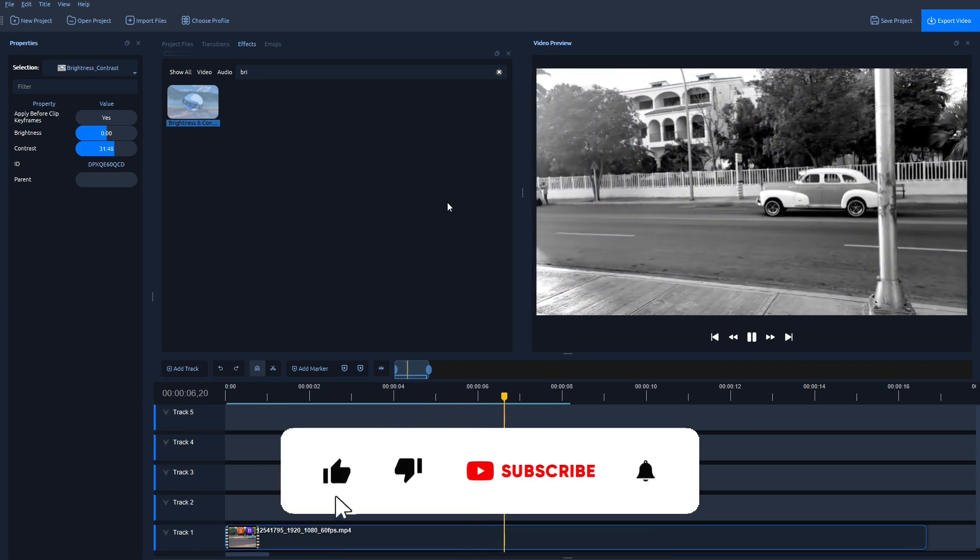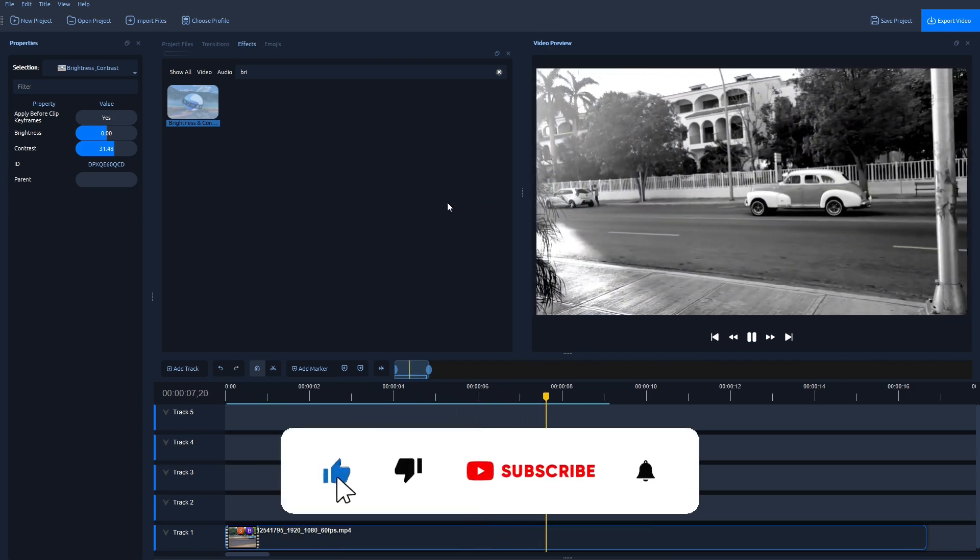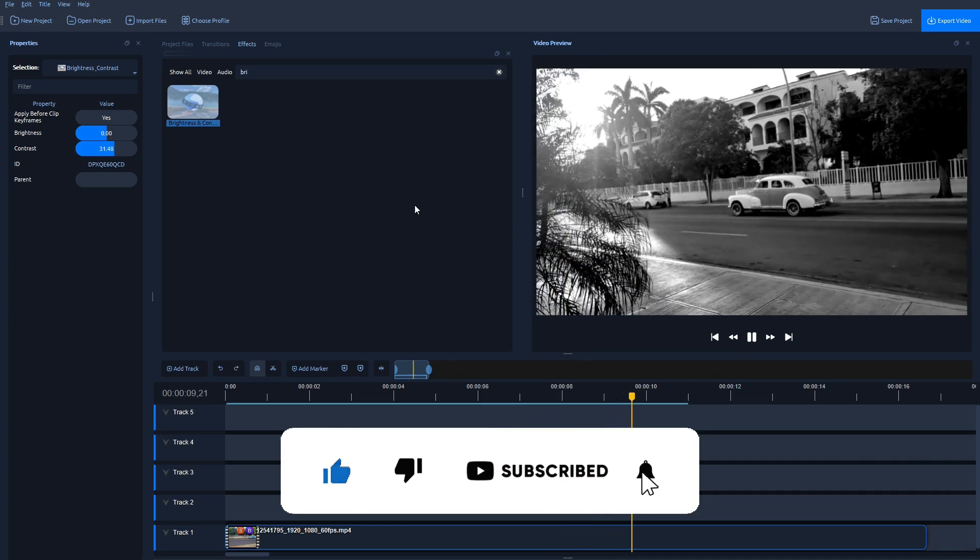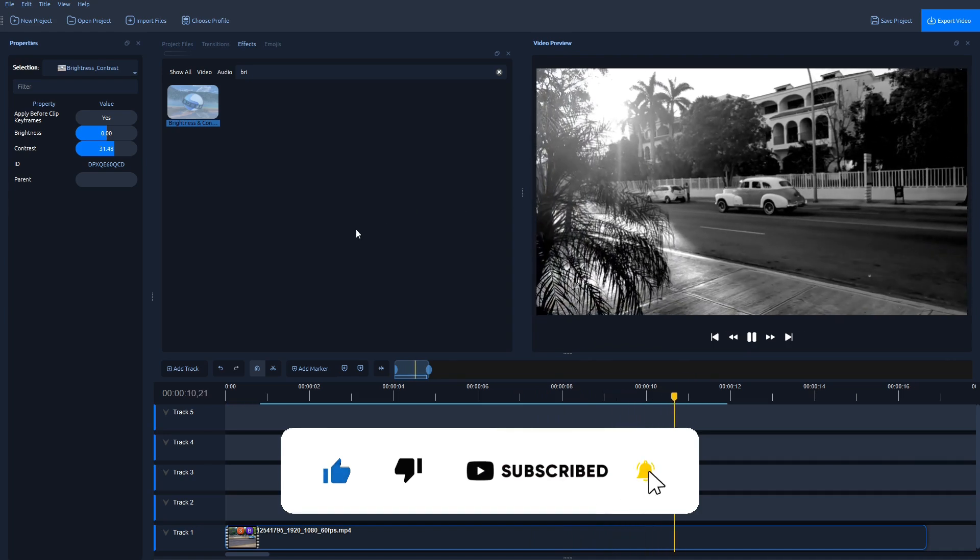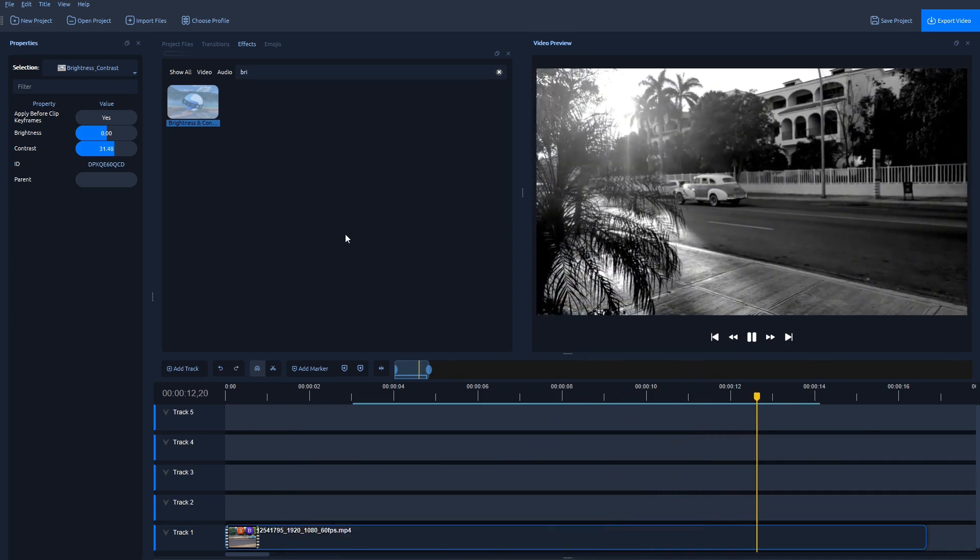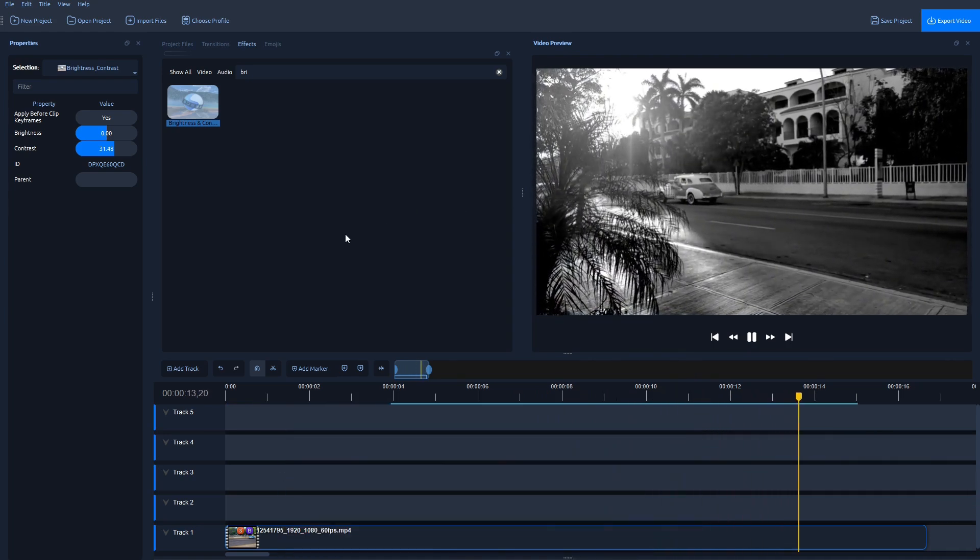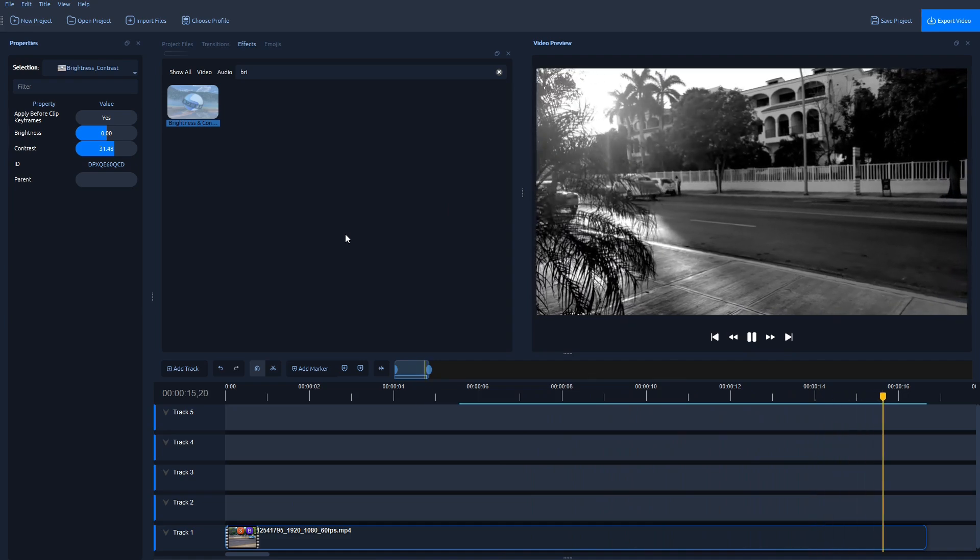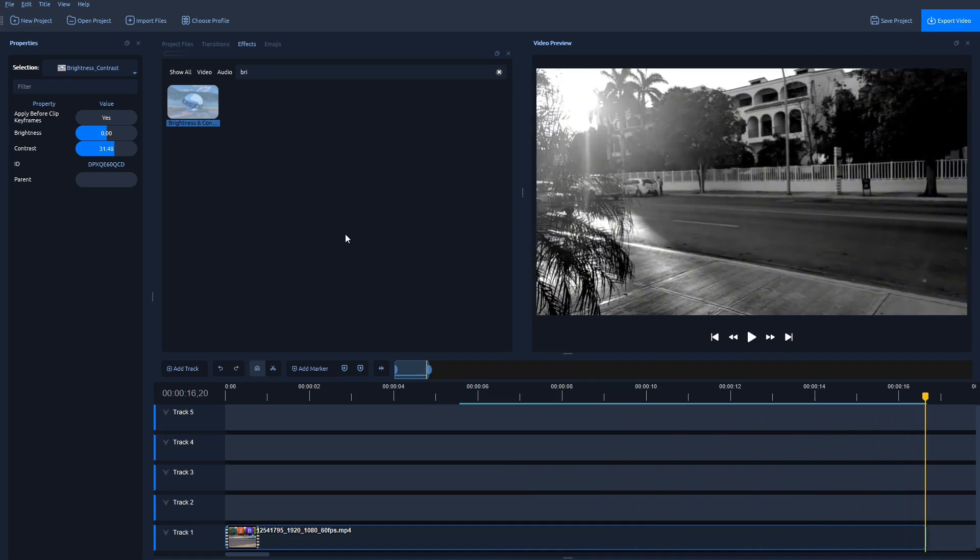And that's it, guys. This is how you convert a colorful video to black and white using Saturation and Brightness and Contrast effects. Thank you for watching, don't forget to like and subscribe. See you in the next video.